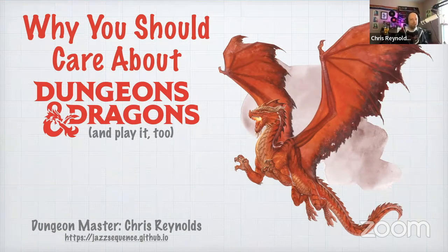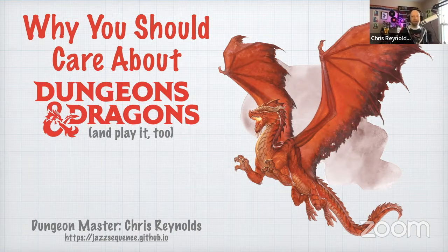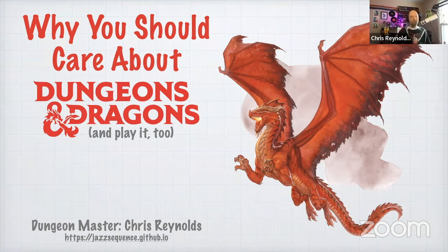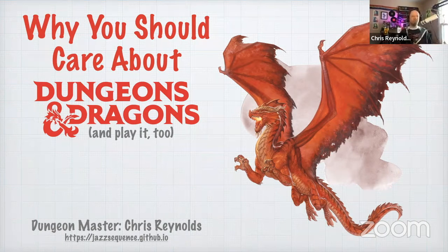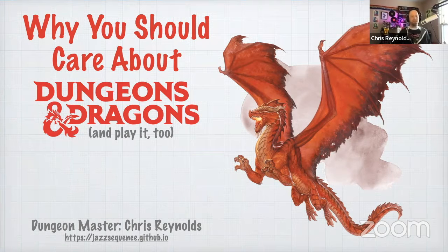I'm going to be talking about Dungeons and Dragons and why I feel like you should care about it and probably play it as well. I will be your dungeon master on this adventure into role playing.